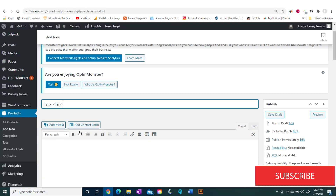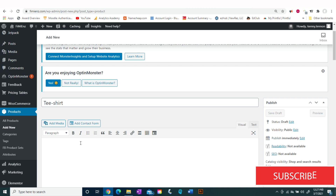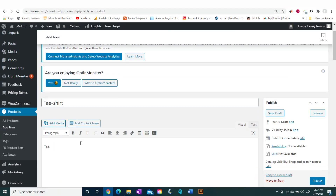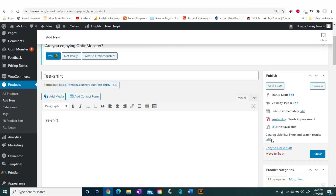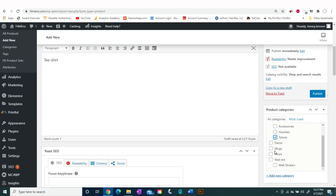In this case we're going to be doing a t-shirt. Of course you'll put in your title, your description, and all that — if you haven't watched the previous videos, go ahead and check those out, as they show you how to add products to your store.